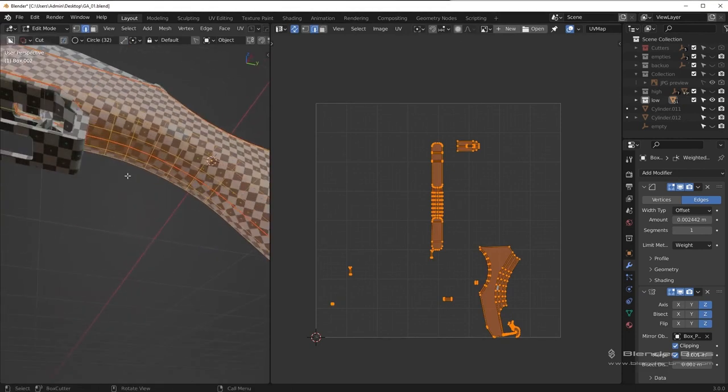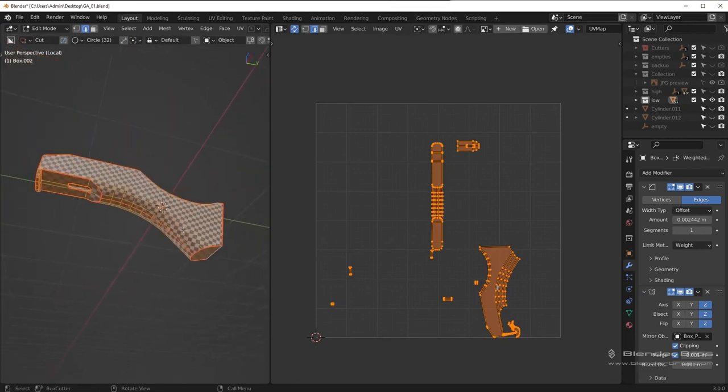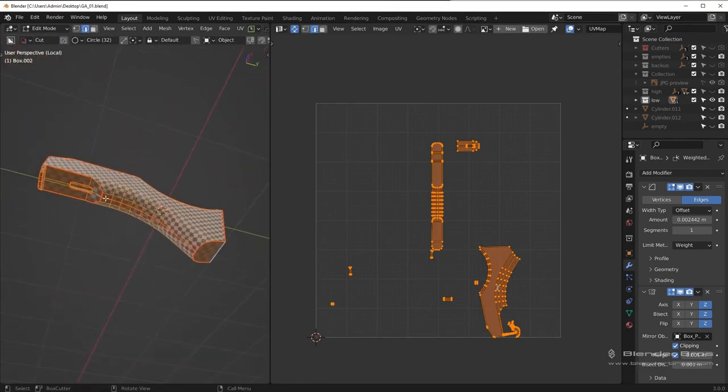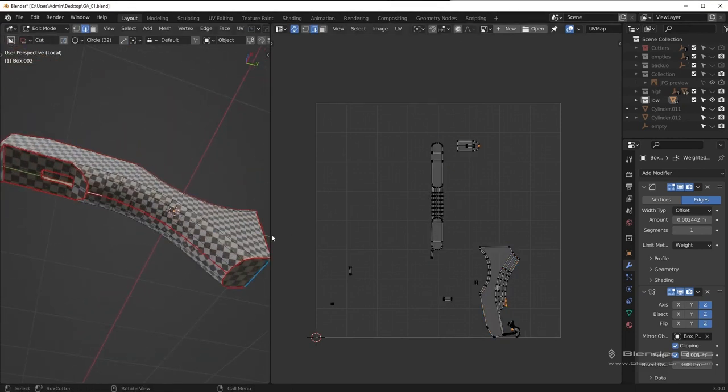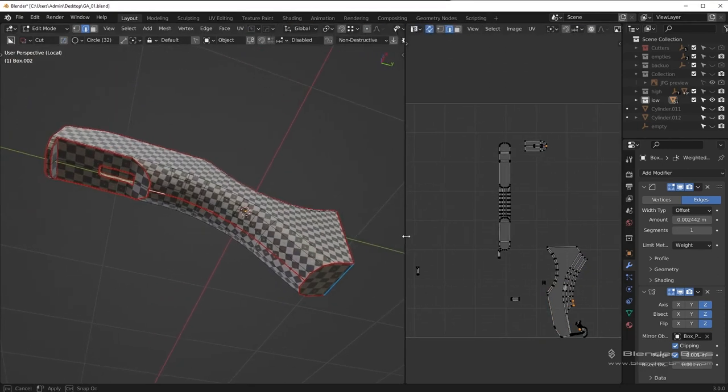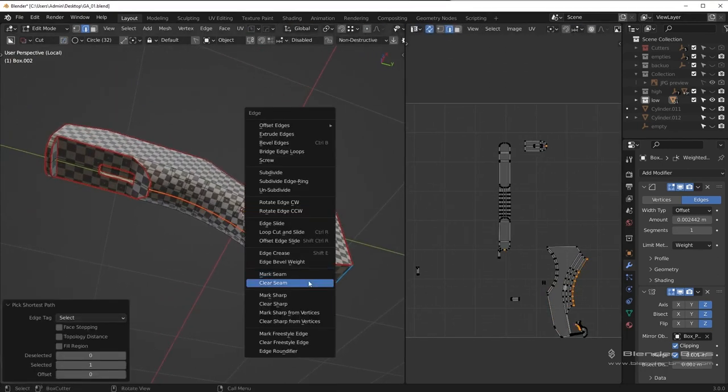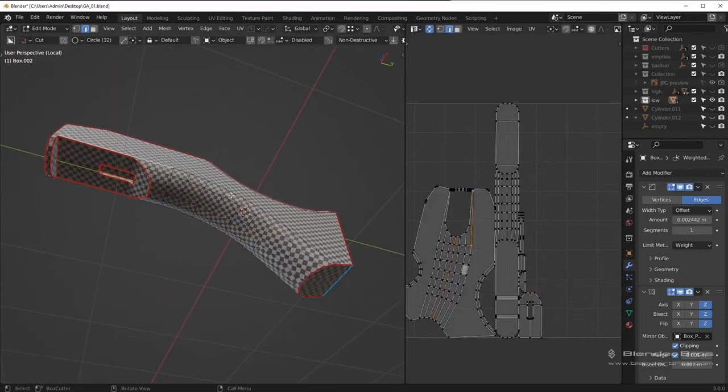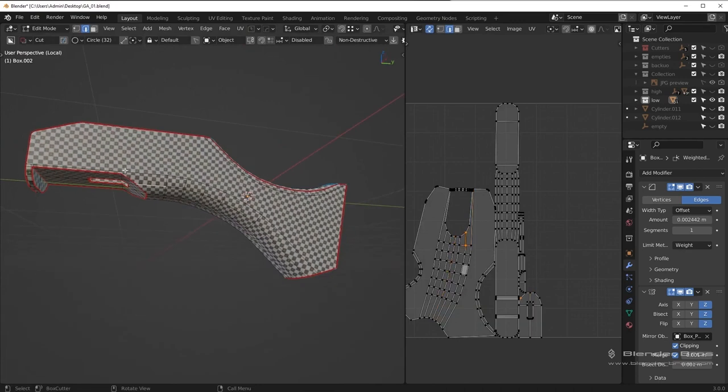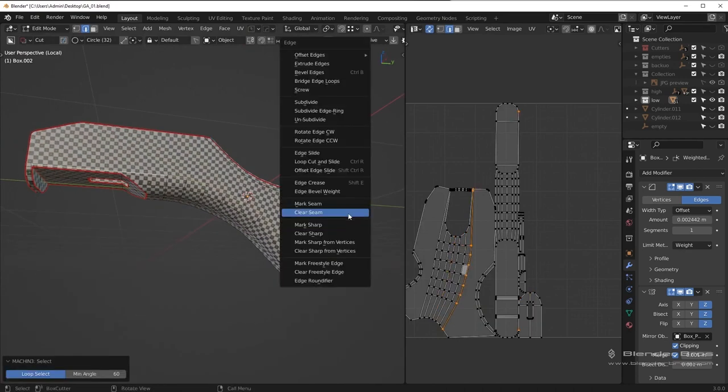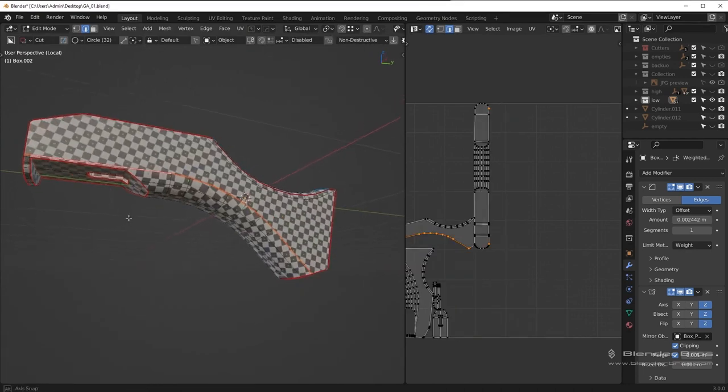UV Packmaster Pro has been awesome in various circumstances. Its packing algorithm supports concave shapes instead of just bounding boxes, so it's better than Blender's default by far. It's also pretty fast thanks to multi-threading.